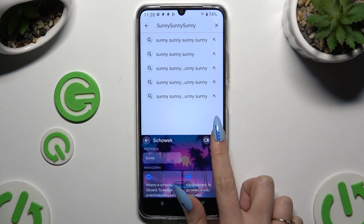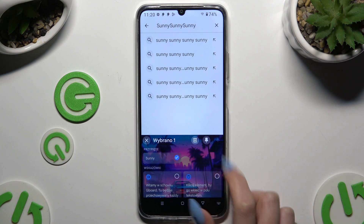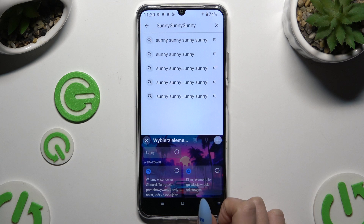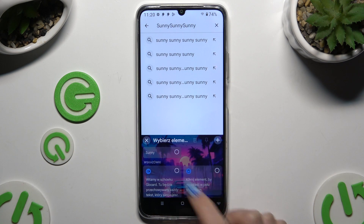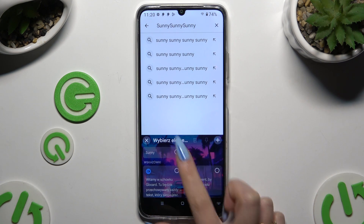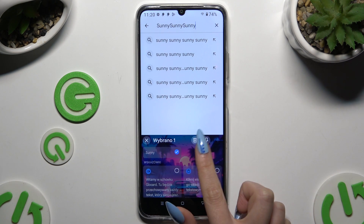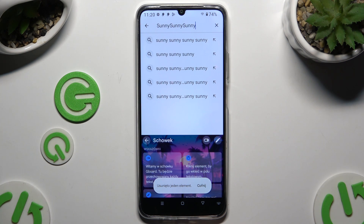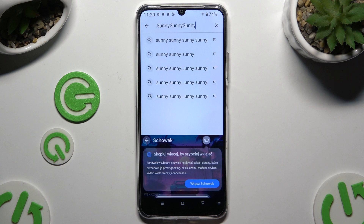You can unpin it the same way. To delete it, click on your text, use the pin icon and wait. If you want to disable the clipboard completely, use the same switcher as before.